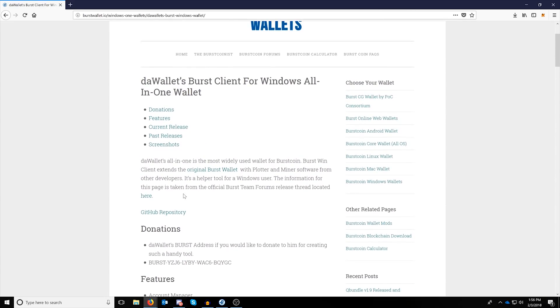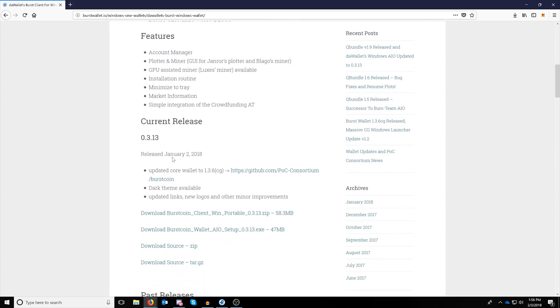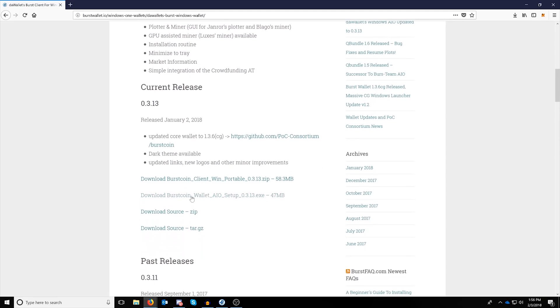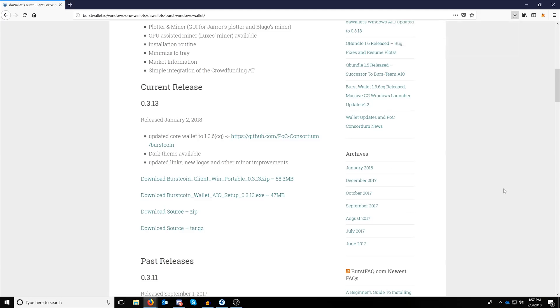To get that, just follow the link in the description, scroll down to the current release and pick up the download Burstcoin AIO setup. When you're ready, run the executable that it downloads and install the wallet.